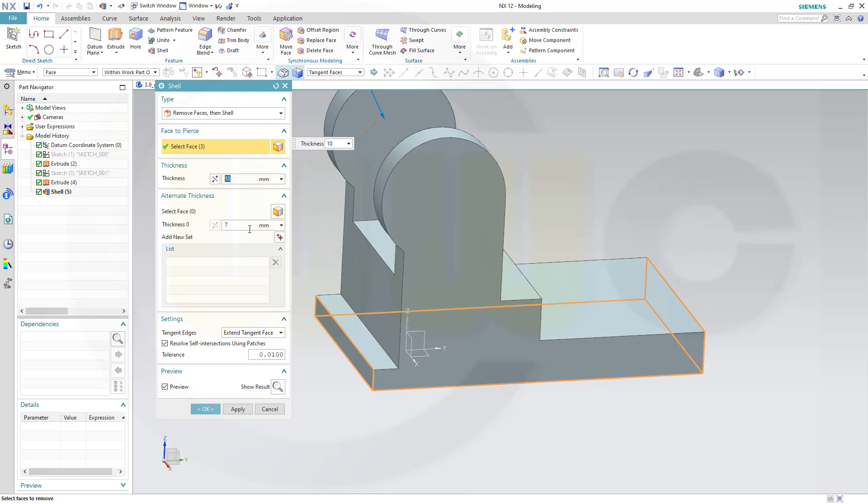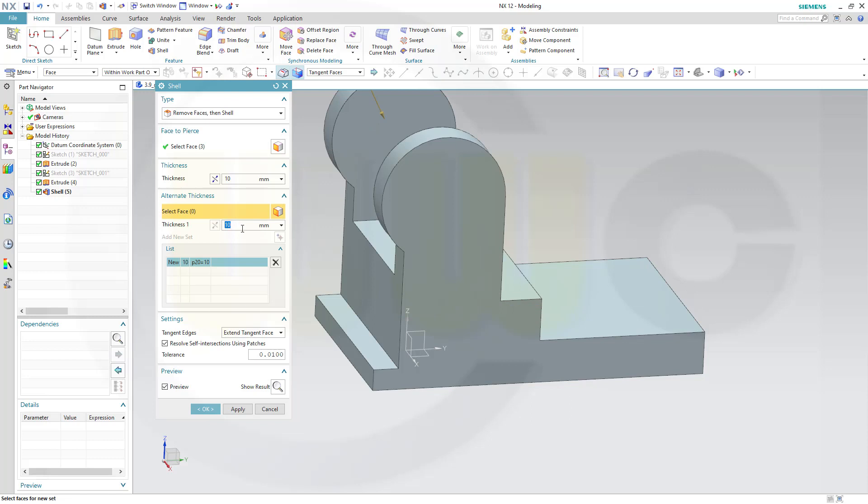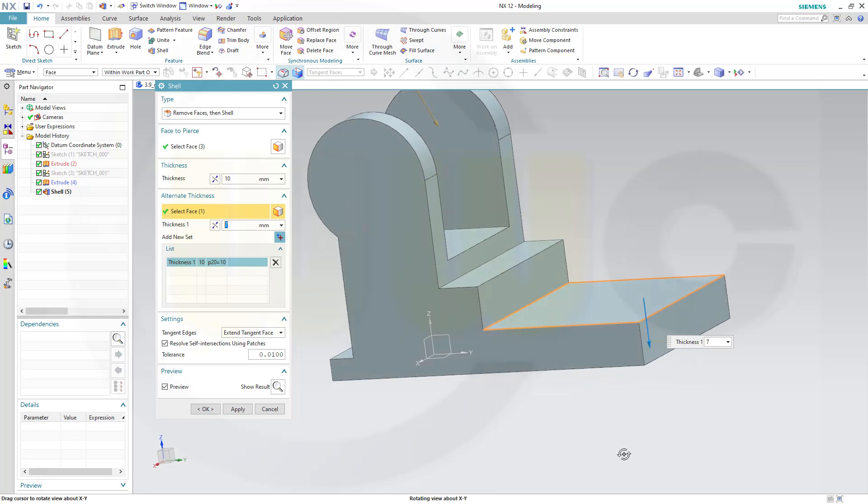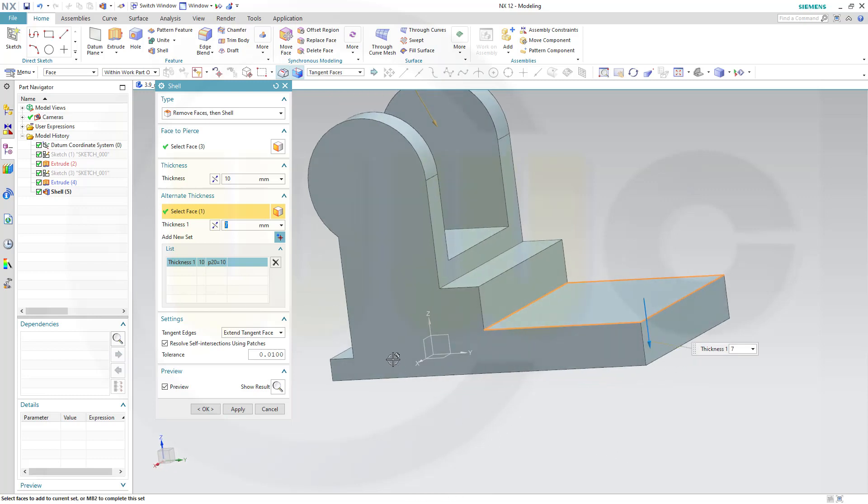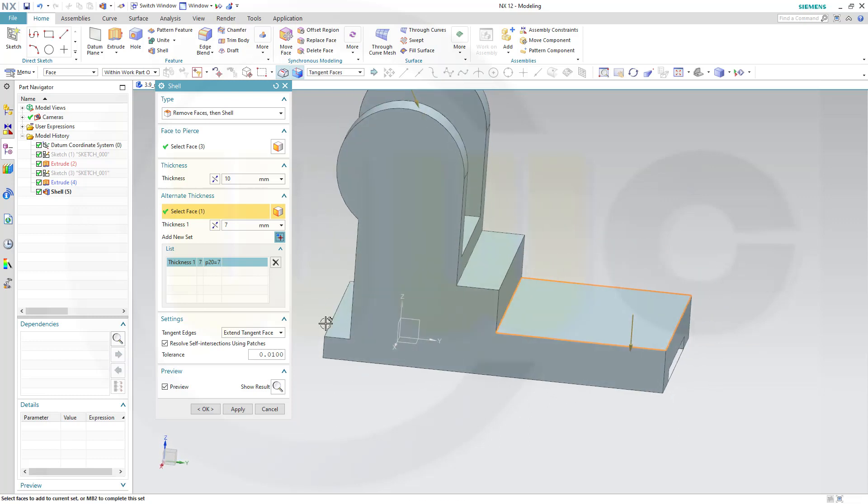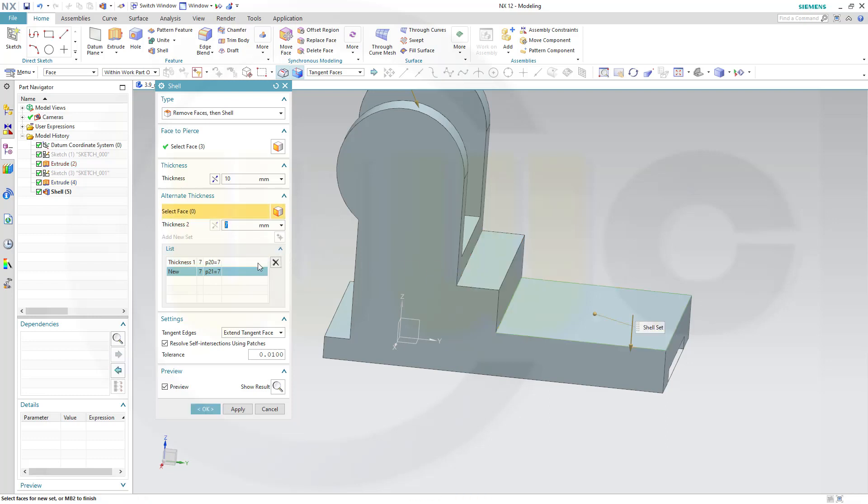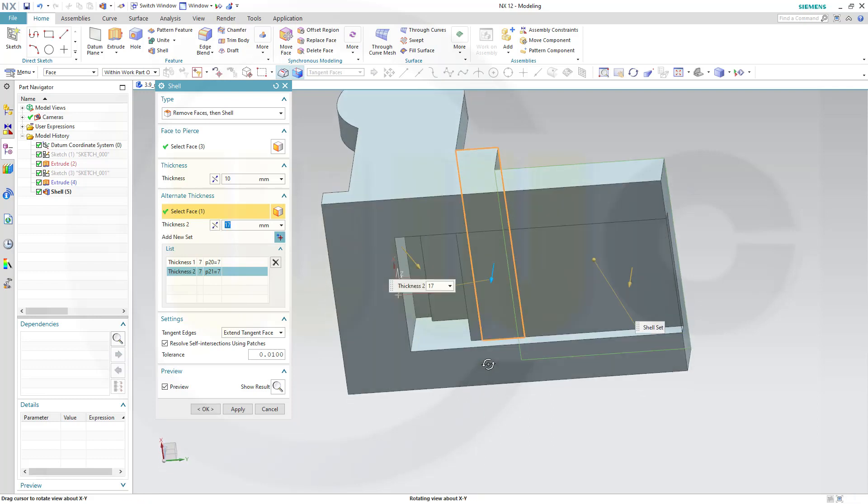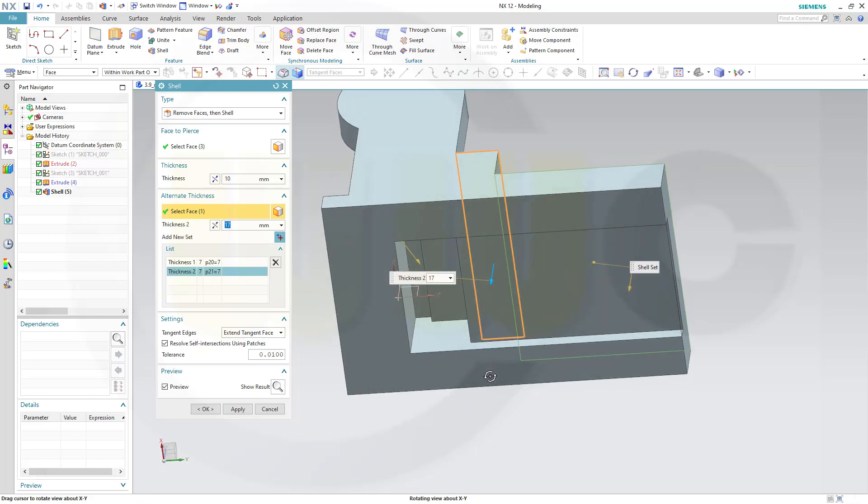Now let's add another thickness. I want to go for 7 mm on this face here. Now I want to go for 17 mm on this one. So let's add another set. Go for 17 mm on this face.